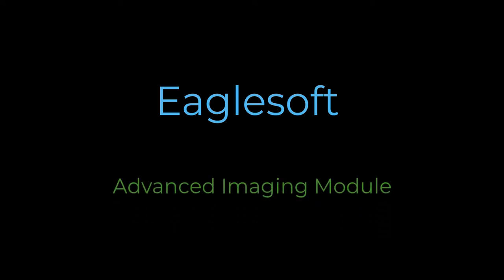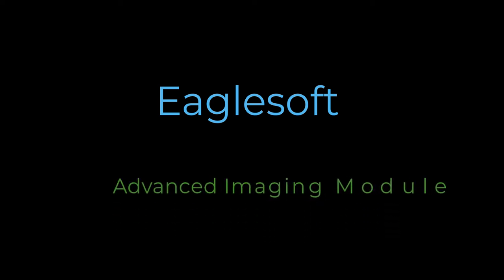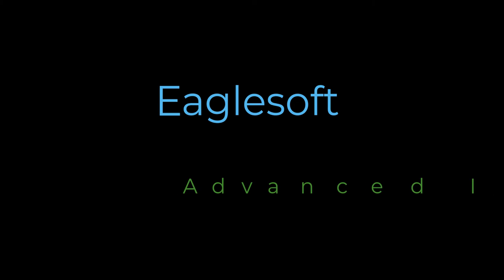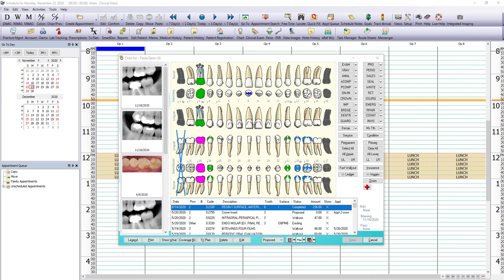Hello, this is Talida, and today we're going to take a look at the EagleSoft Advanced Imaging Module. So first of all, let's take a peek at how we get there, and then we'll take a brief tour.